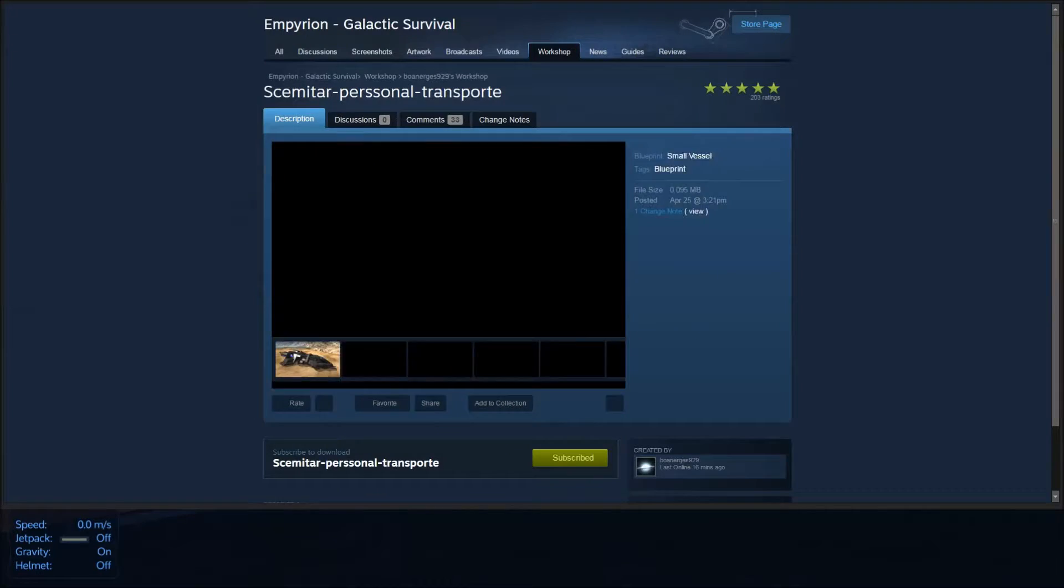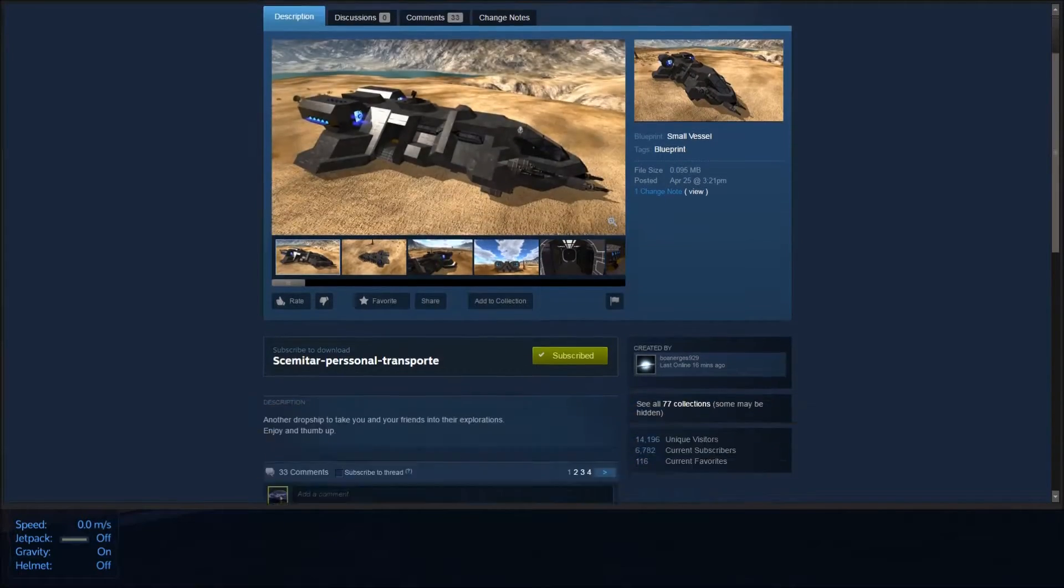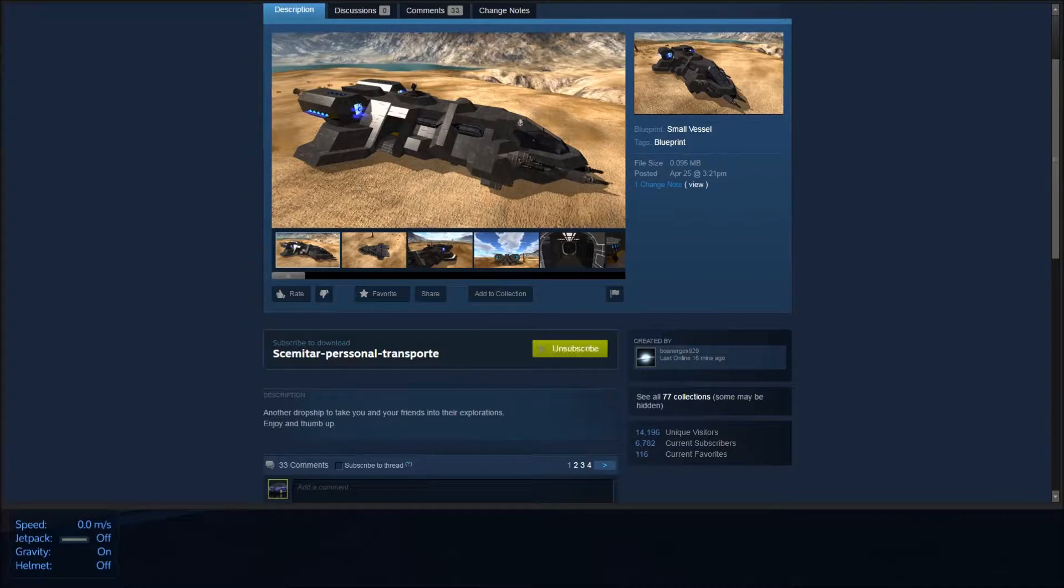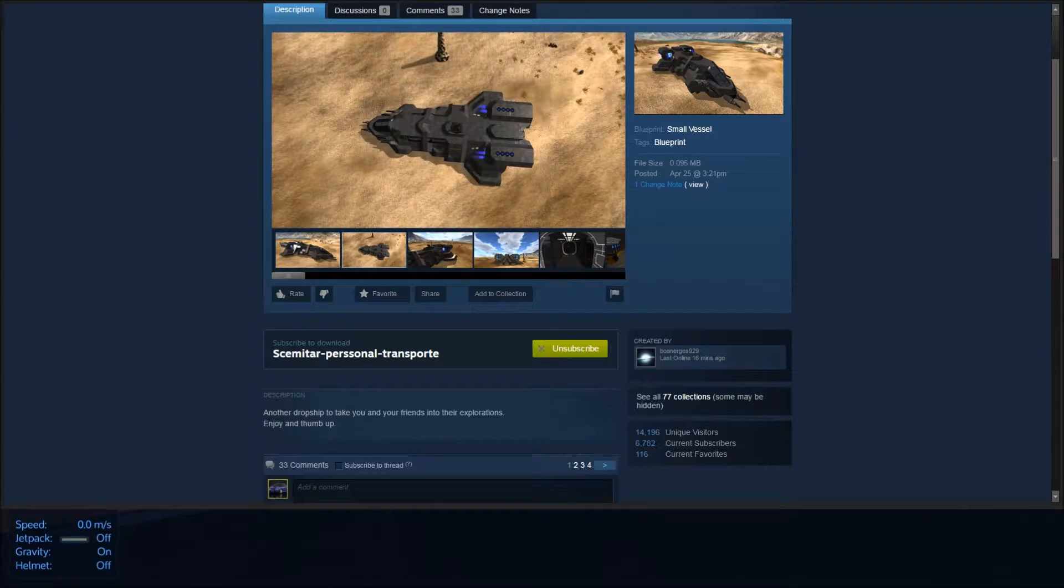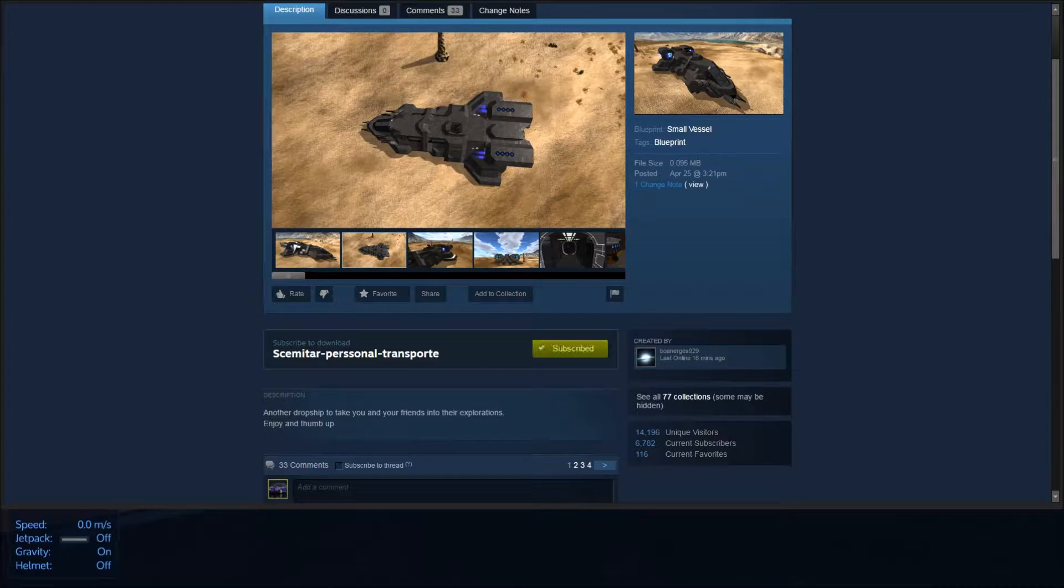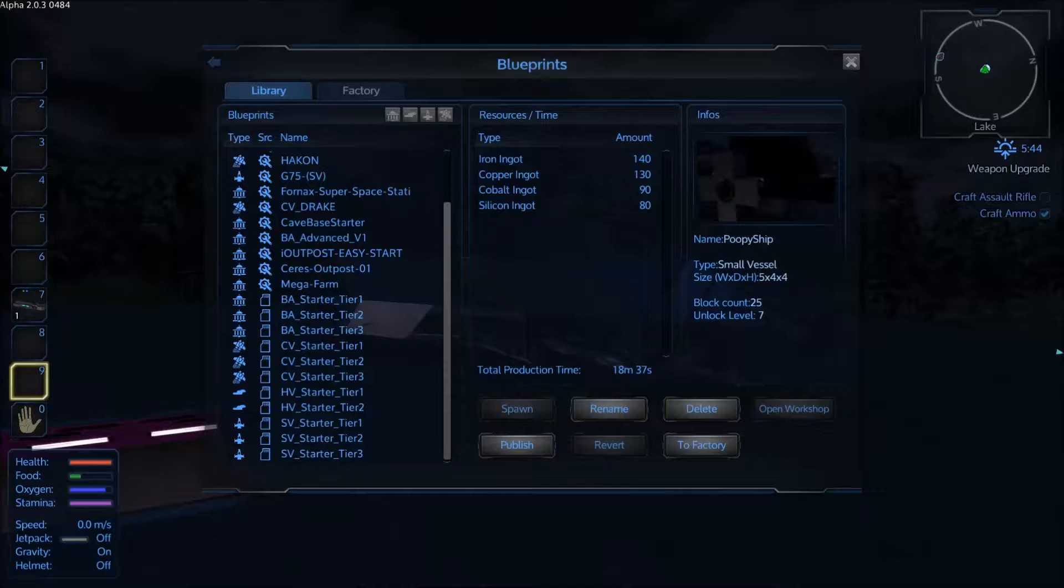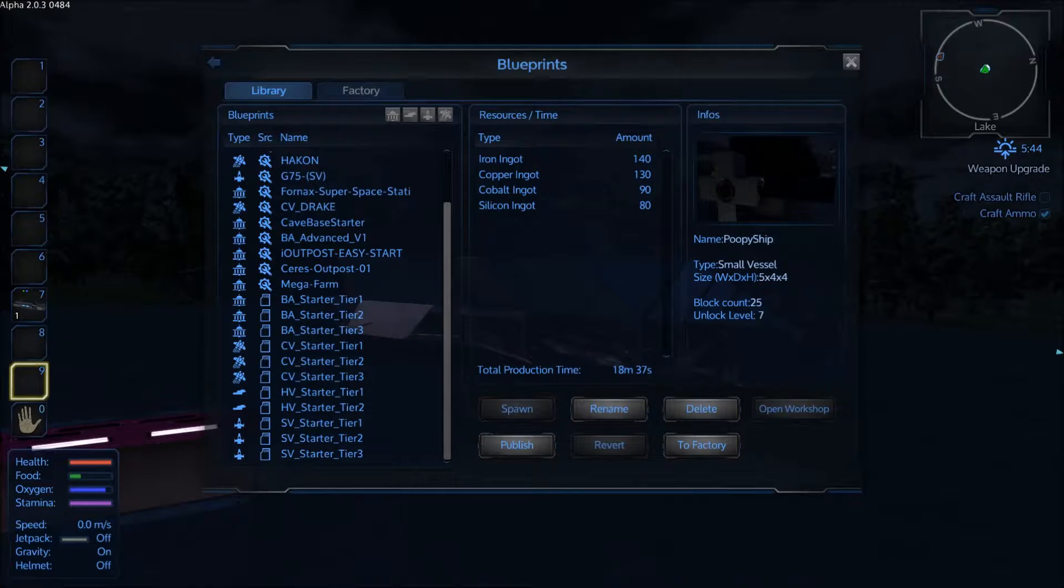And to get one of these ships it's just as easy as clicking the subscribe button. You don't even have to restart the game, it'll just appear in your blueprints listing. Alright, let me switch back to the game real quick.